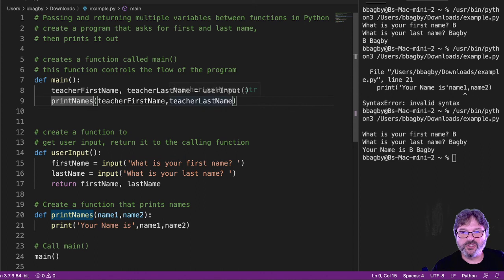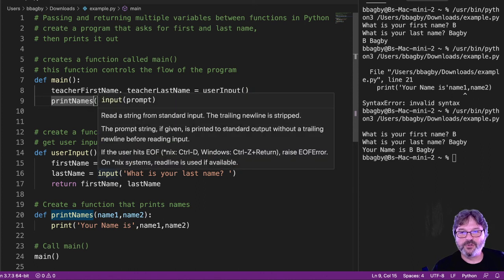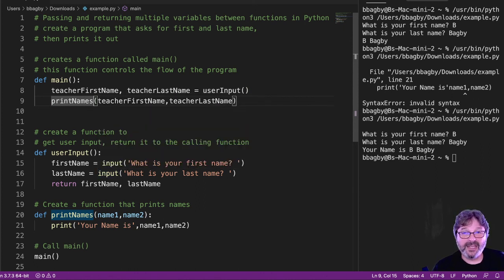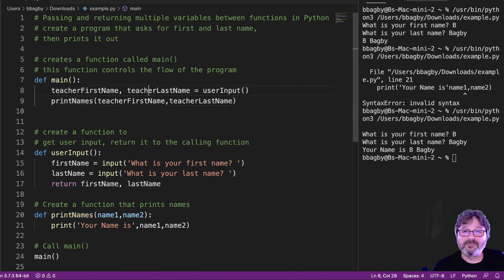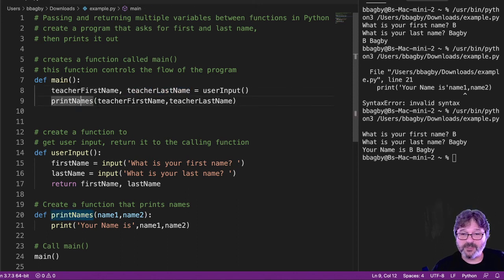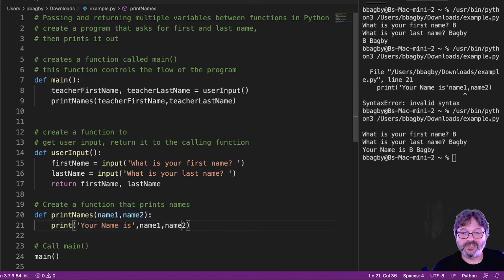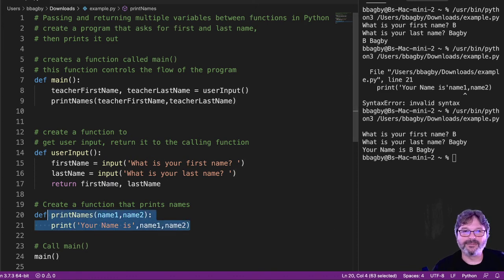Main calls user input. User input gets the two names and returns them to main. Main takes those two names and gives them to print names. Passes them print names. Print names catches the two names and prints them out. There you go.